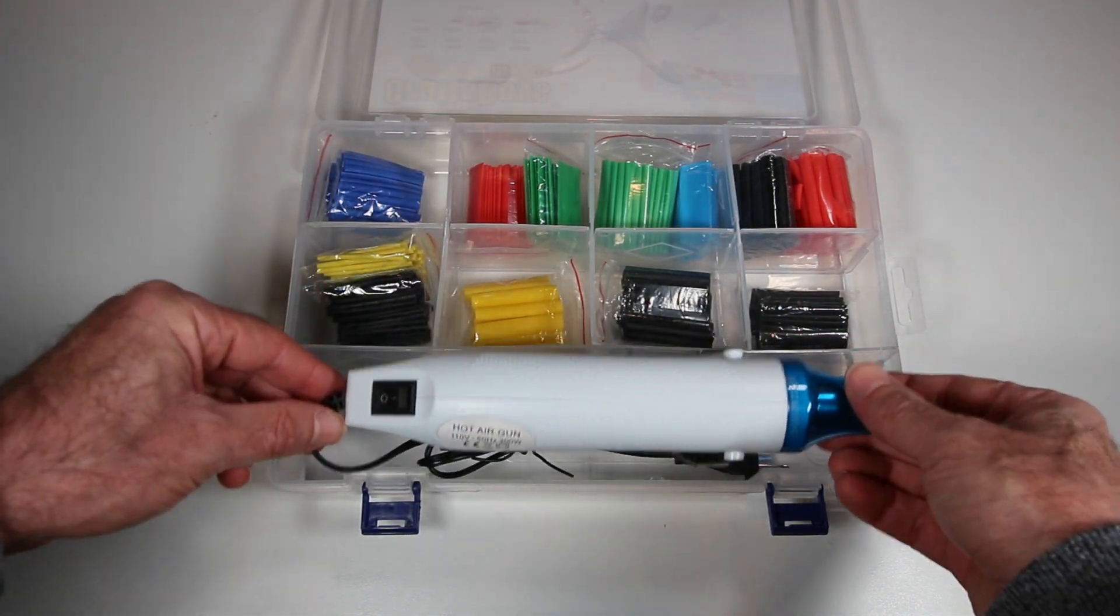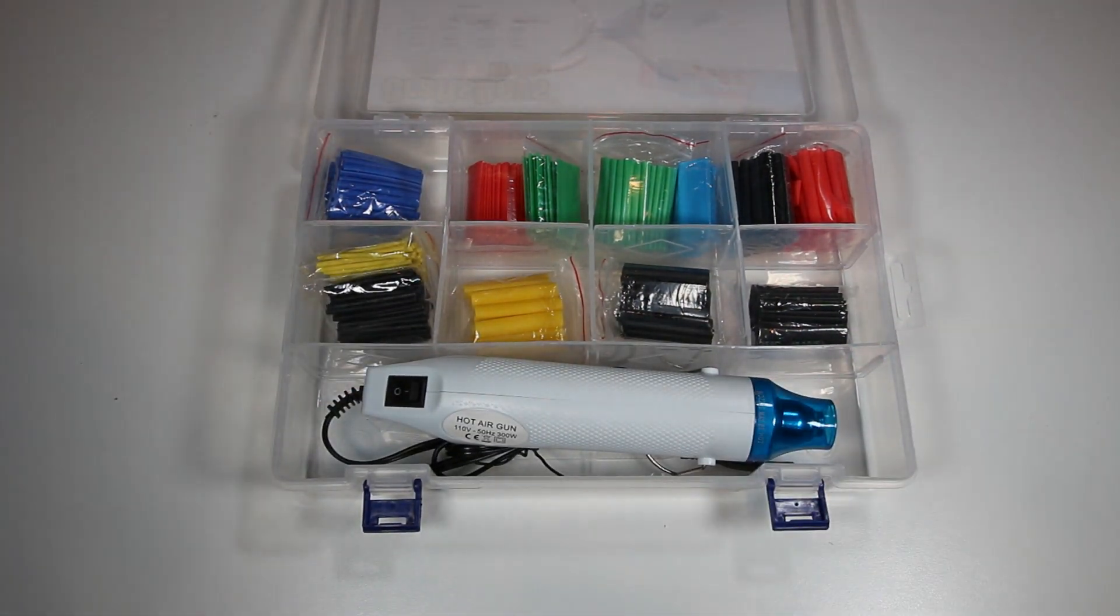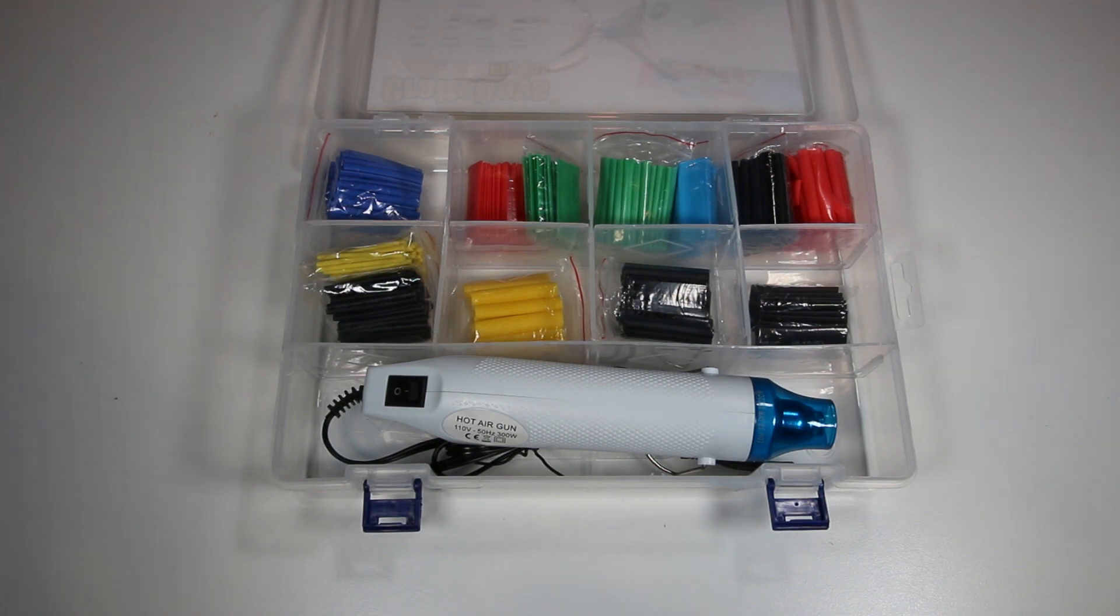And really, you need the smallest, the one and a half, and maybe two millimeter heat shrink tubing.